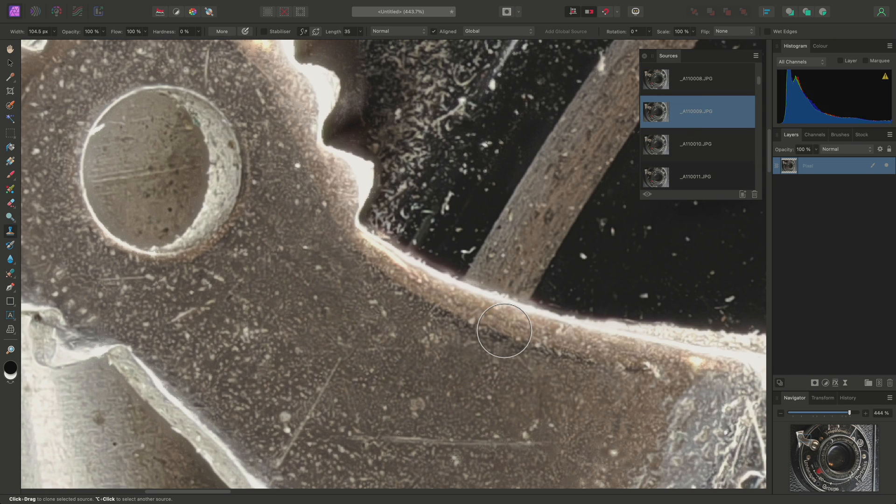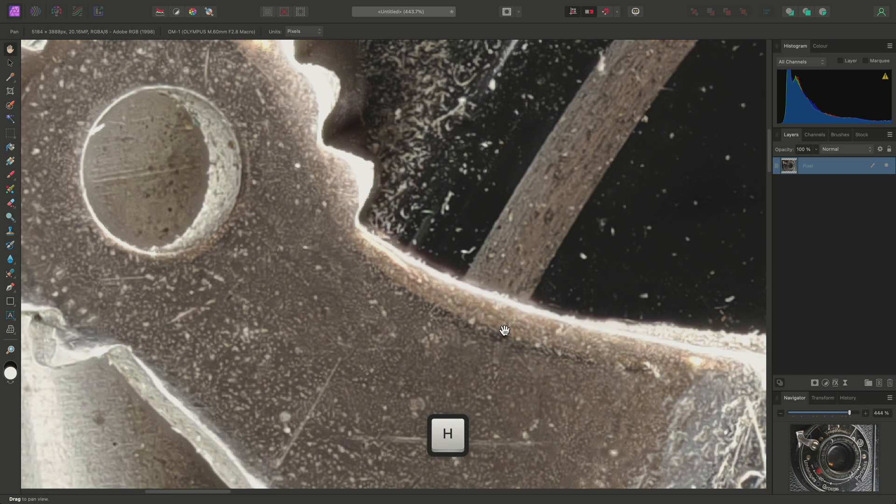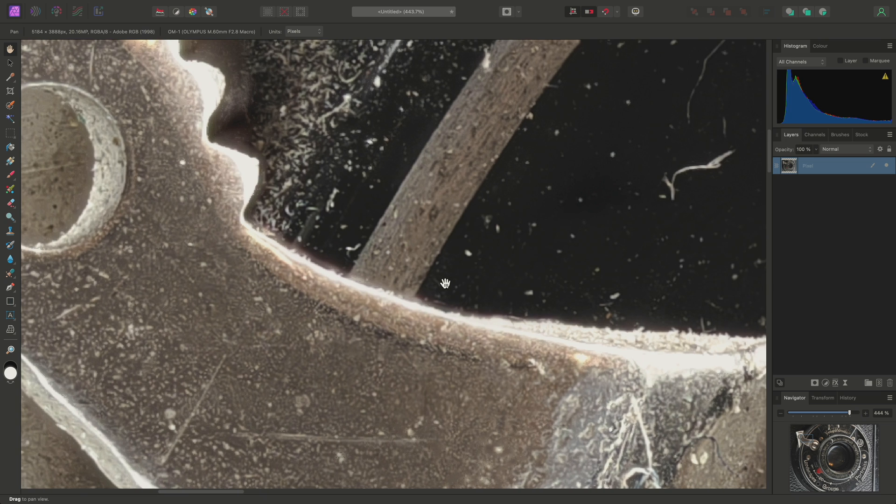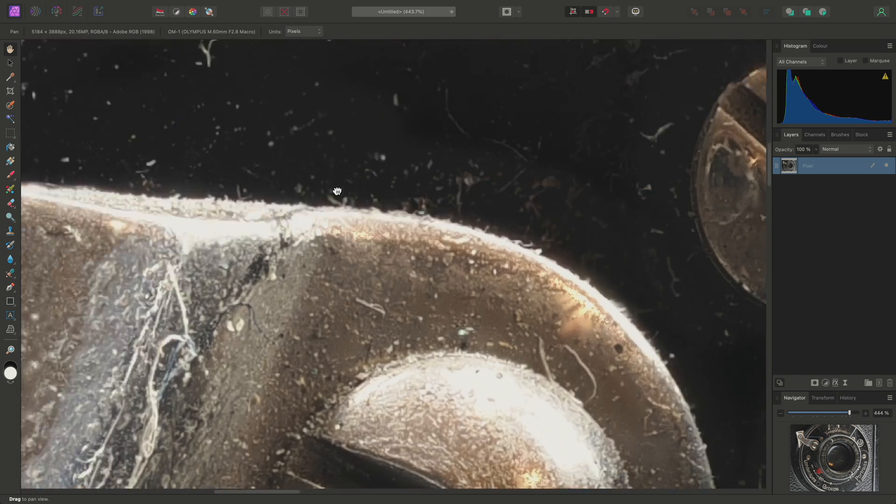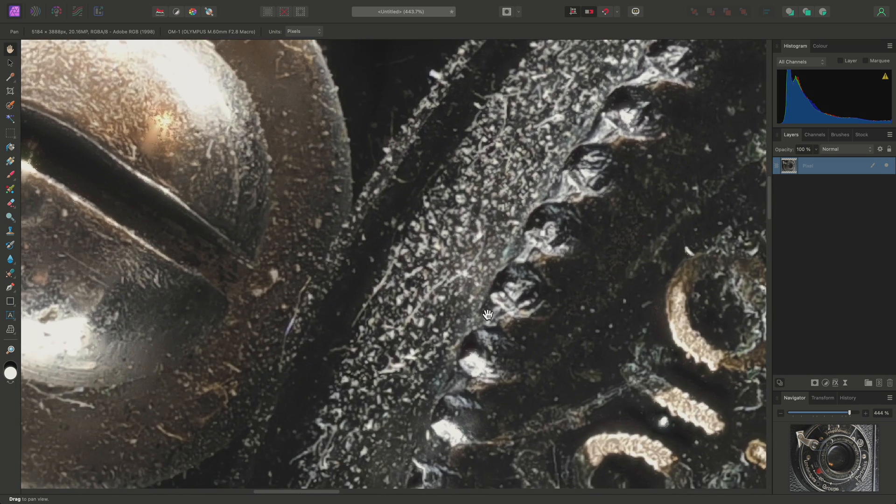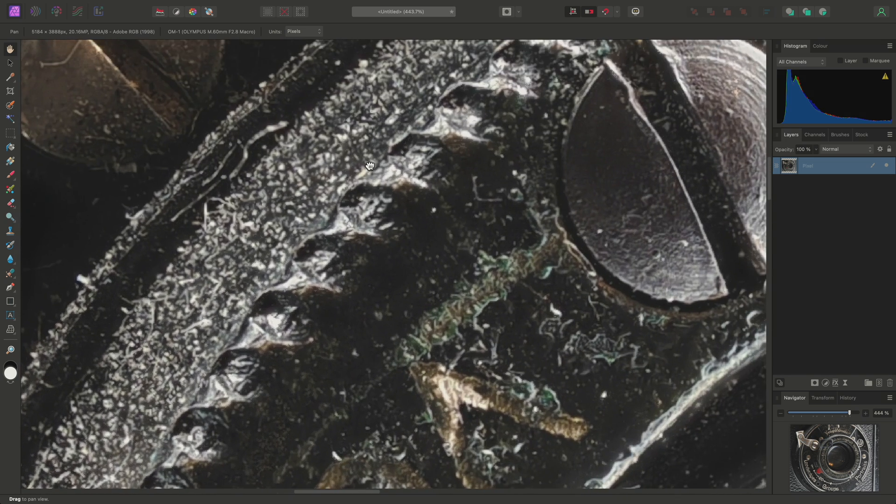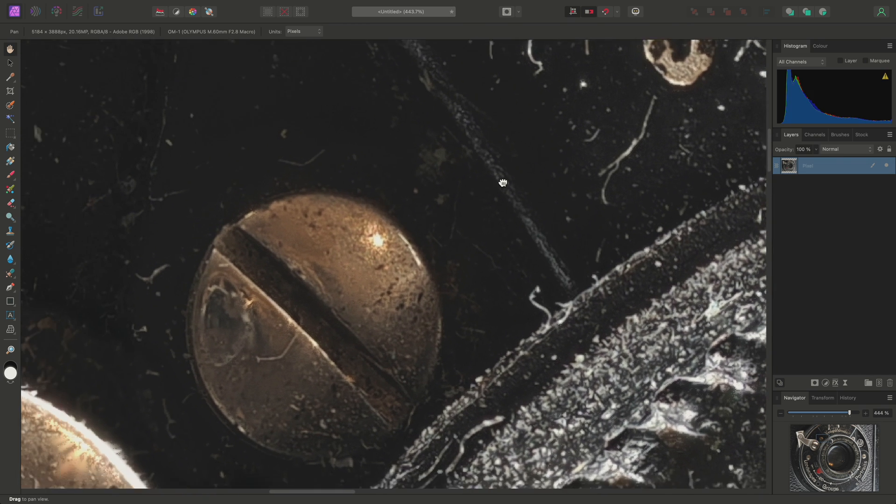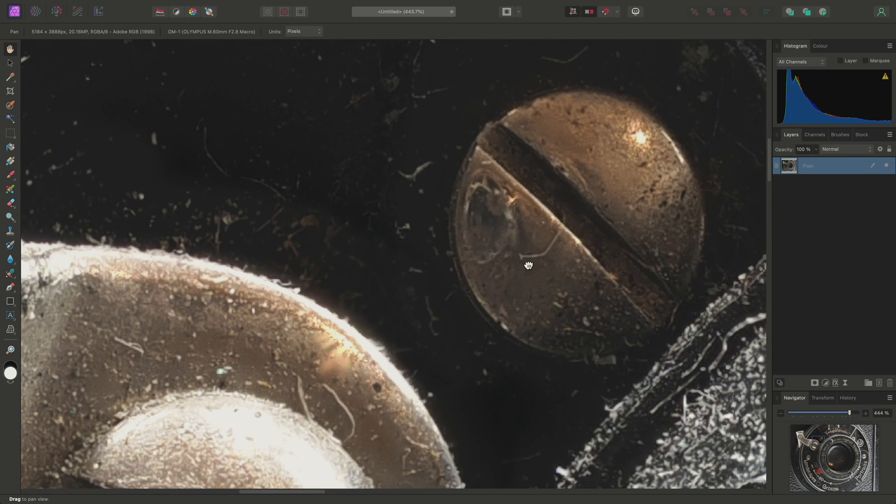I can then switch to the View tool using H, which will prevent me from accidentally brushing over any other areas, and will let me click-drag to move around and examine my retouching work.